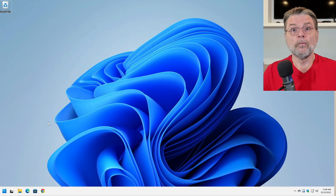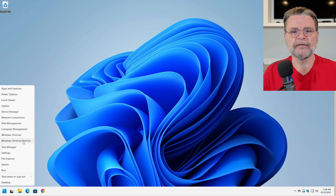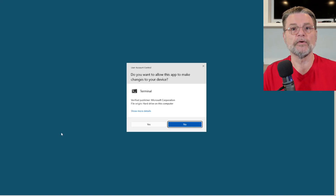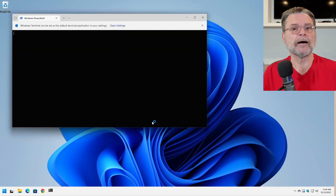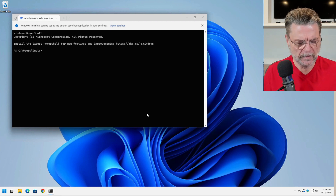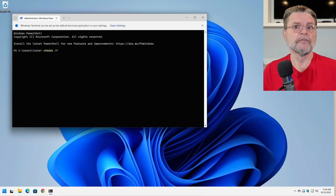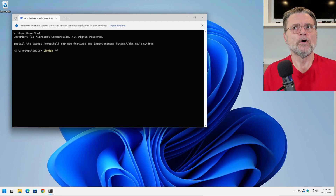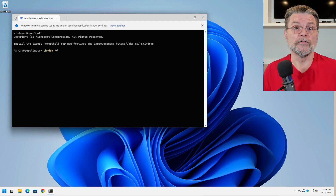In Windows 11, I'm going to right-click on the start button and run an admin version of Windows Terminal. This could be Windows Command Prompt, it could be PowerShell — it doesn't really matter, any of them will work. And I'm going to run CHKDSK /F, which is the fix option, which is in fact how one would fix a 'dirty disk'.